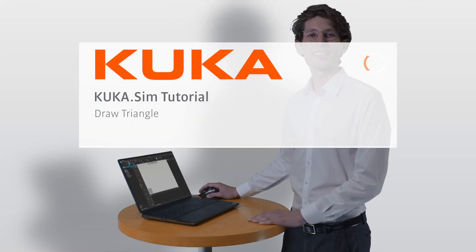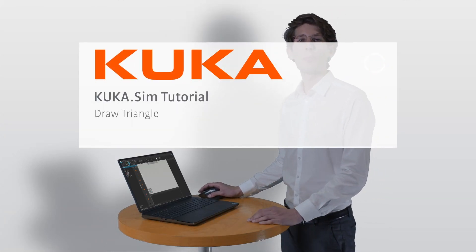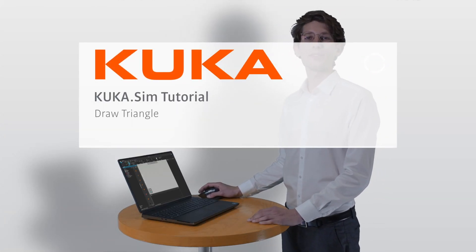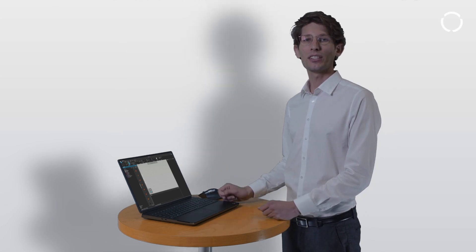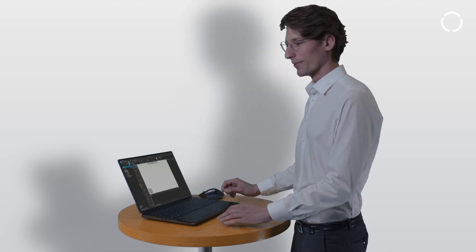Hi, I'm Chris. This video about the Ready2Educate cell will deal with taking a pen and defining a new TCP to draw a triangle with the robot. Let's become creative!